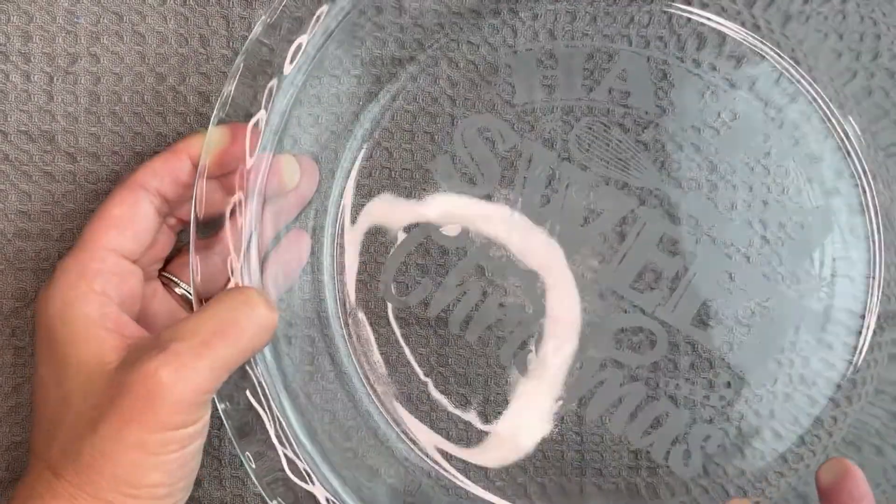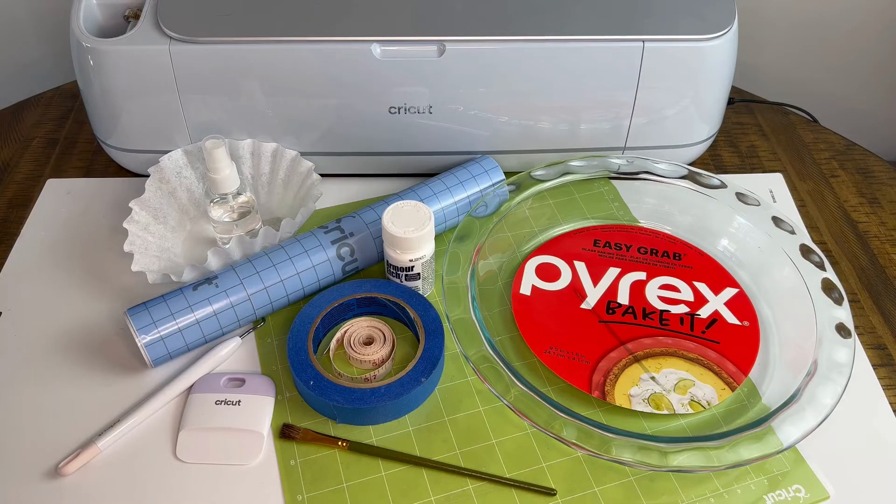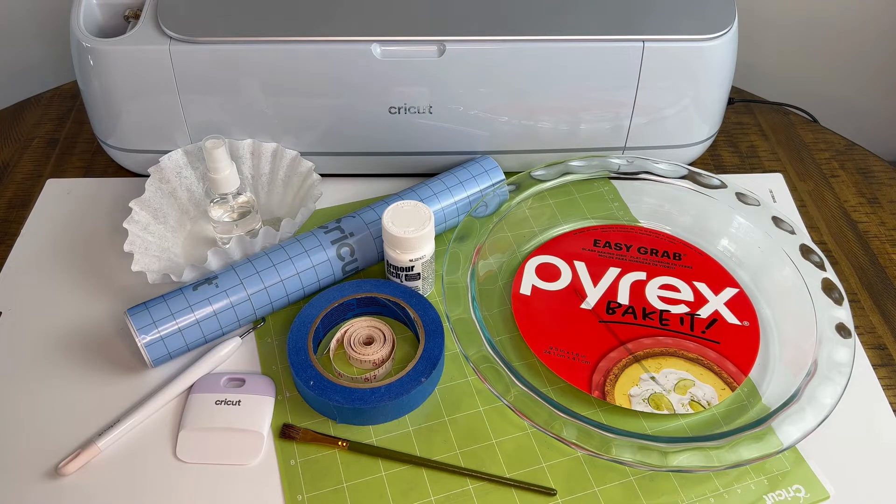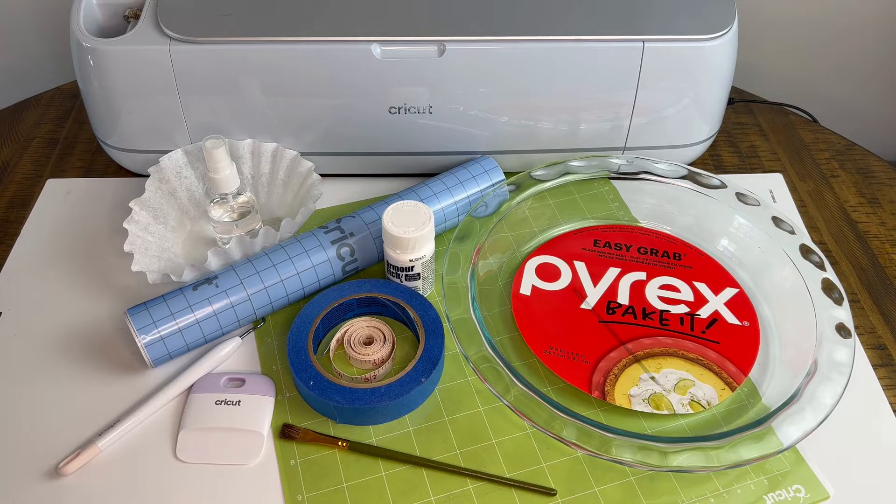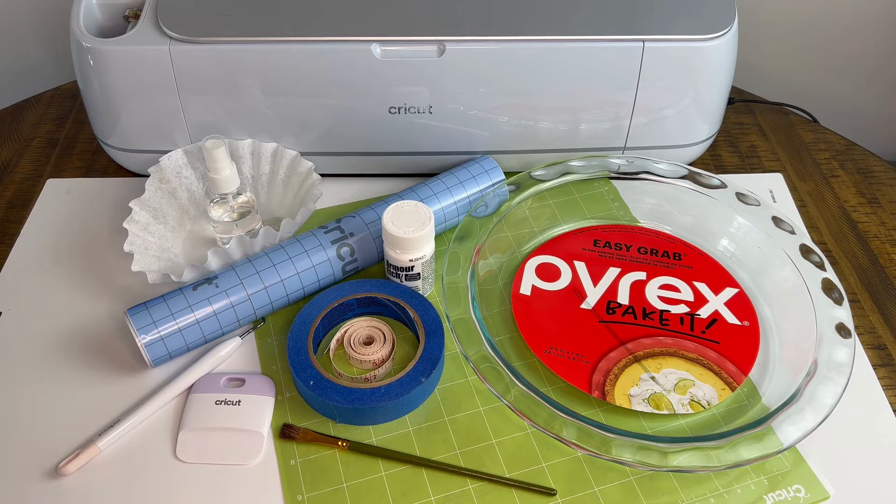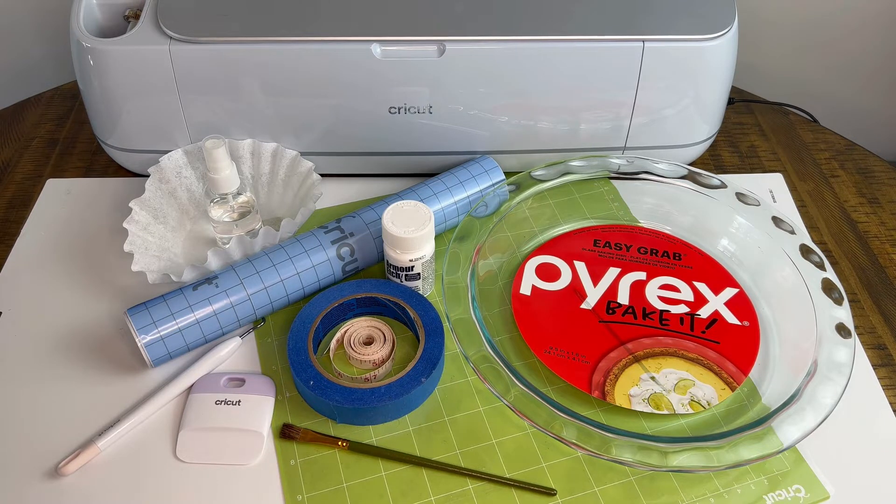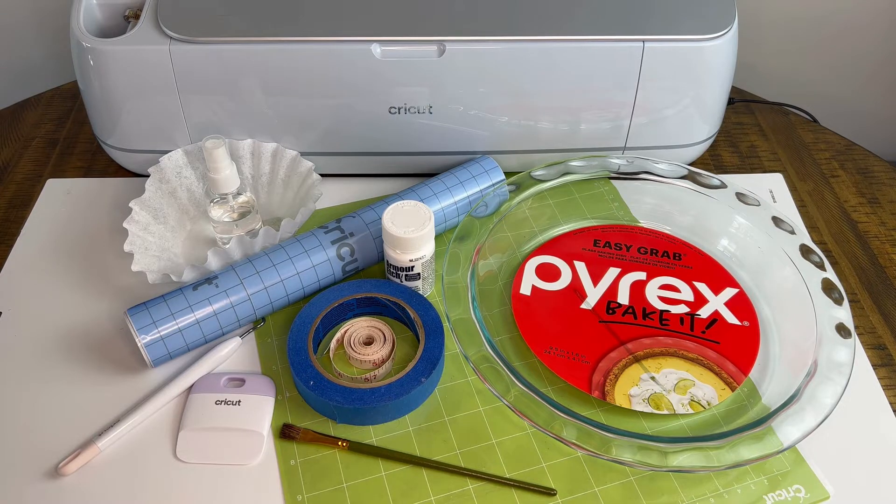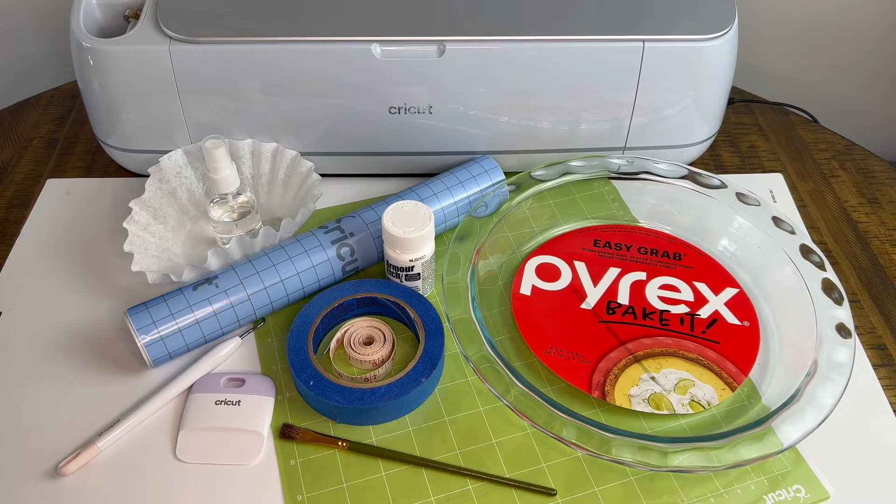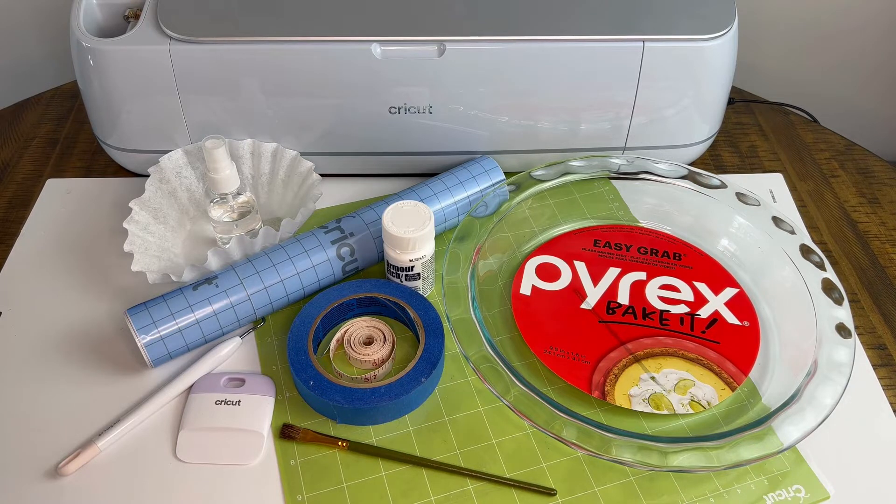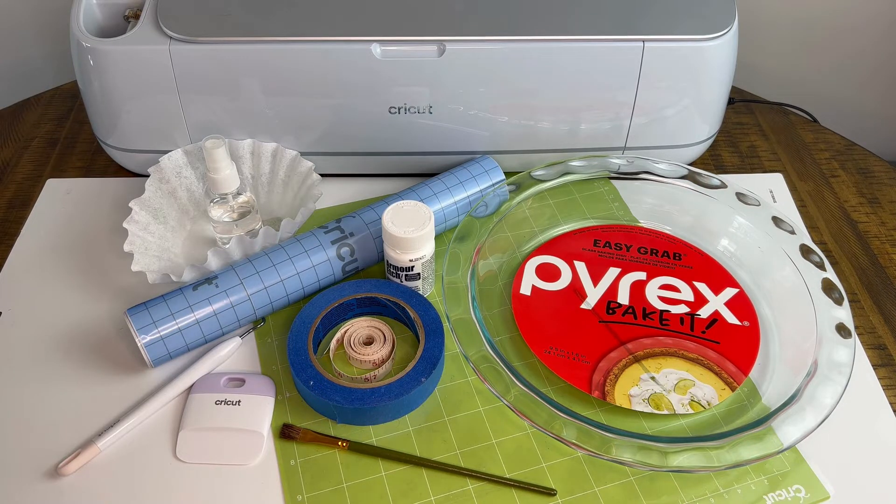For this project we're going to use our Cricut cutting machine, a standard grip cutting mat, and Cricut stencil vinyl. But I think a better option would be the permanent vinyl—it creates a better seal on the back of your Pyrex dish so you can avoid your armor etch from smearing or going underneath your stencil.